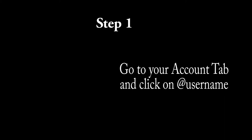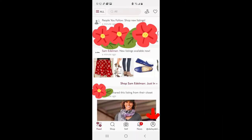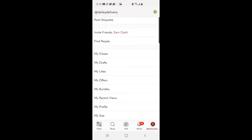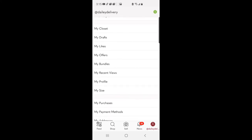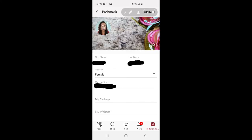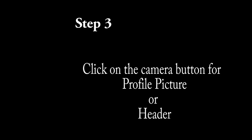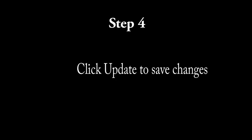Step 6: go to the bottom of the page and hit Save. The next steps show you how to make the changes from your phone. Step 1: go to your Account tab and click on your username, which is your closet name. Step 2: select My Profile from your menu. Step 3: click on the camera button for profile picture or header, whichever you're doing first. Step 4: click Update to save changes.